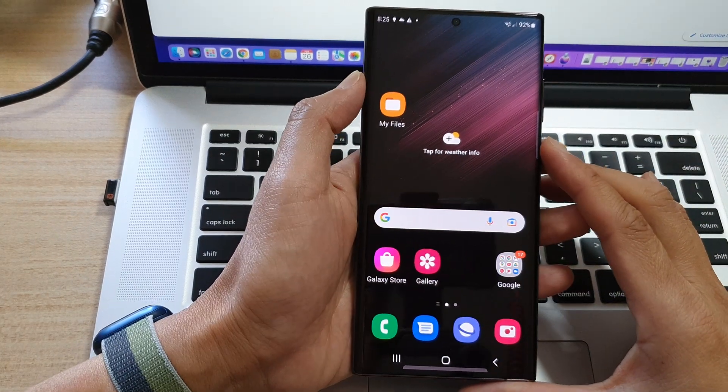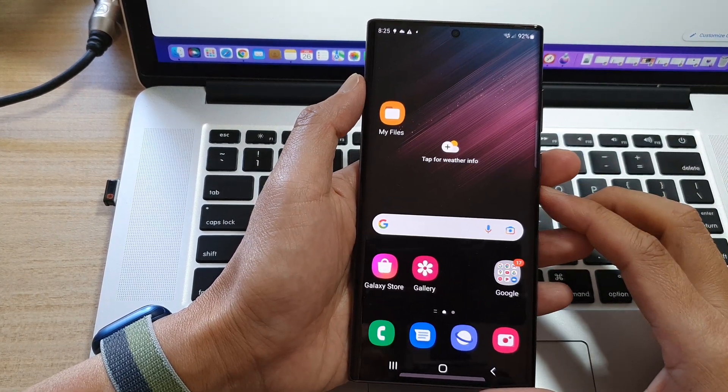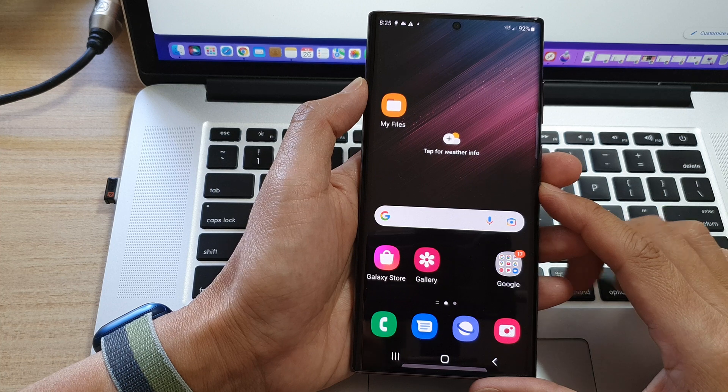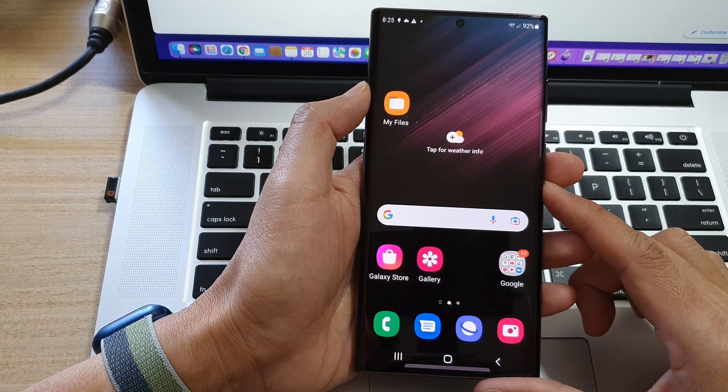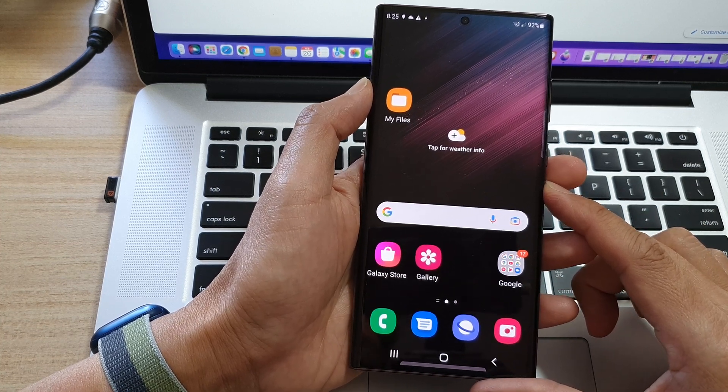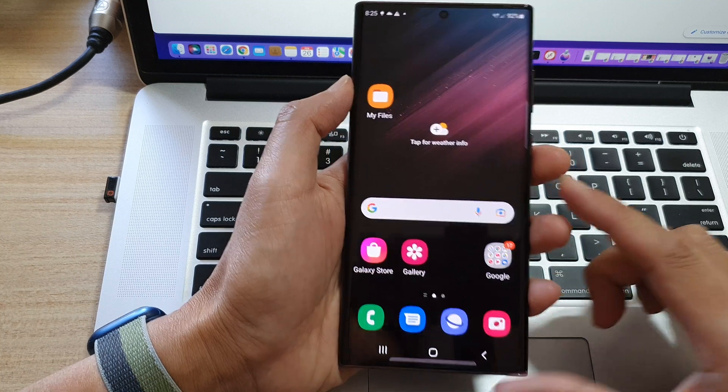In this video, we're going to take a look at how you can boot your Samsung Galaxy S22 series into the Android recovery menu.